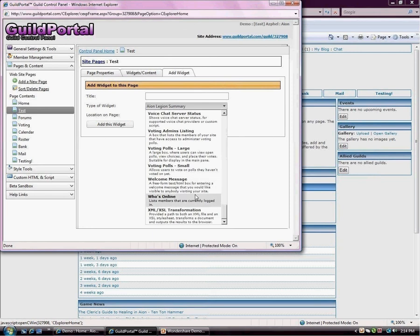Welcome message, who's online, and for your super techie people, I think the XML, XSL transform content type.